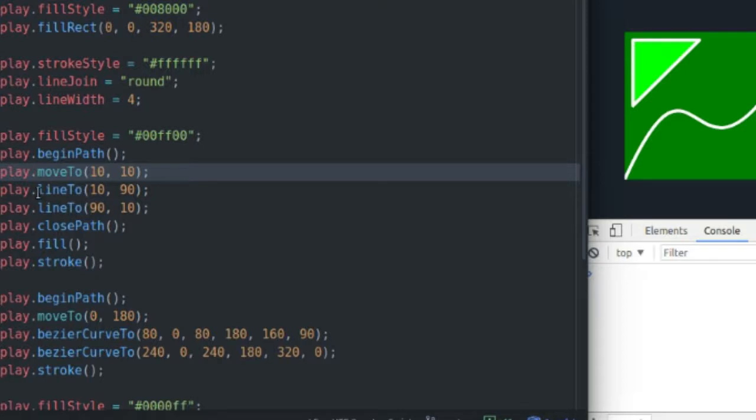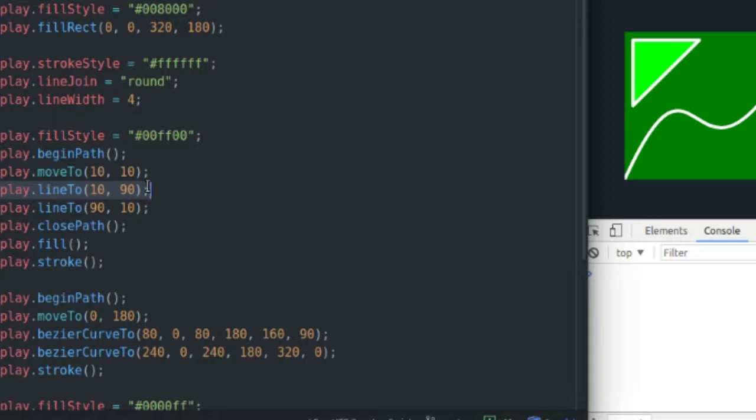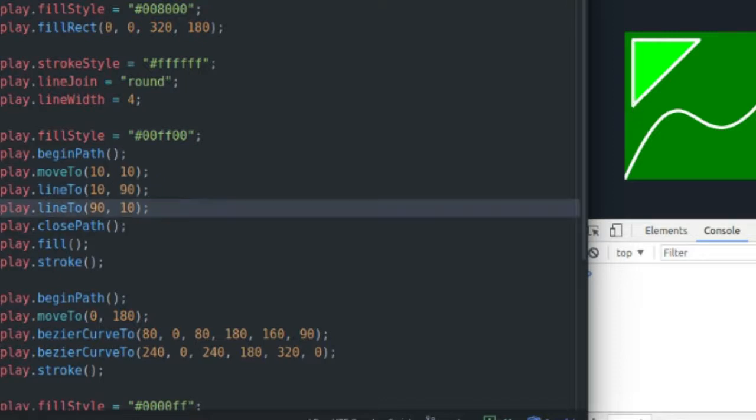And then line to, you're going to drag that pen across the paper to the specified coordinates. So I drag my pen from 10, 10 to 10, 90. And then my second line to command drags that pen all the way to 90, 10.